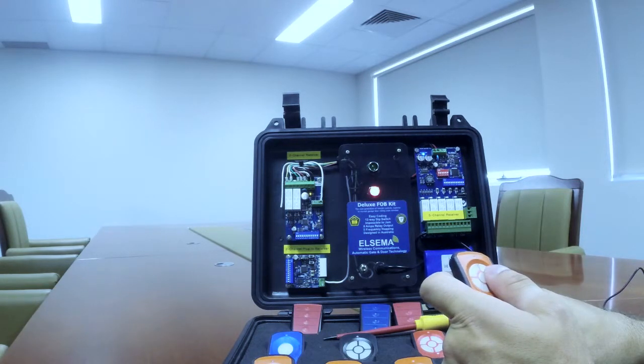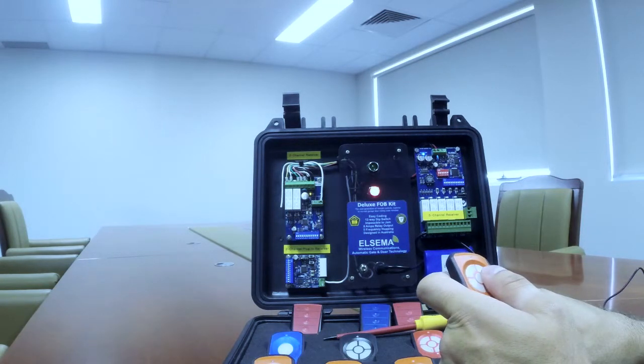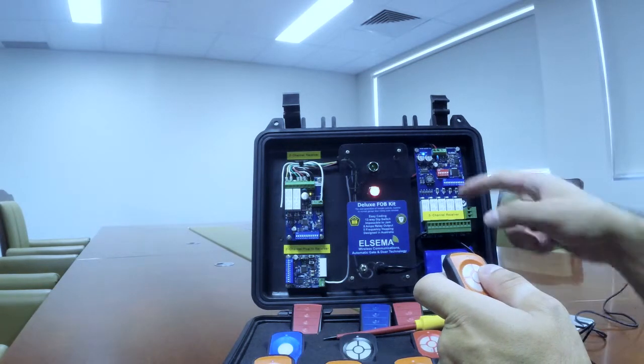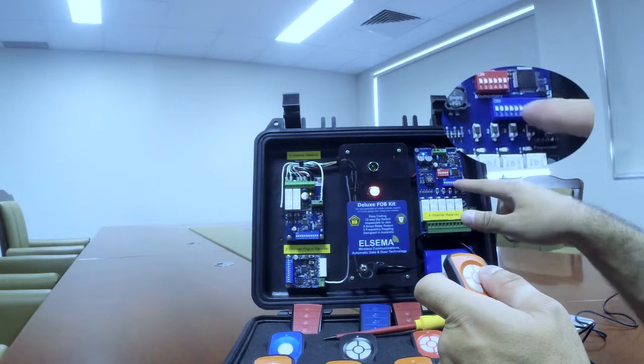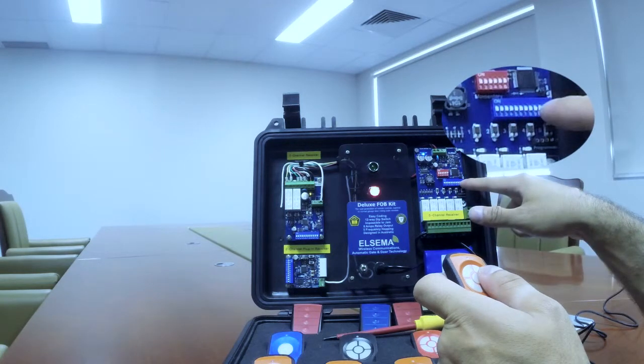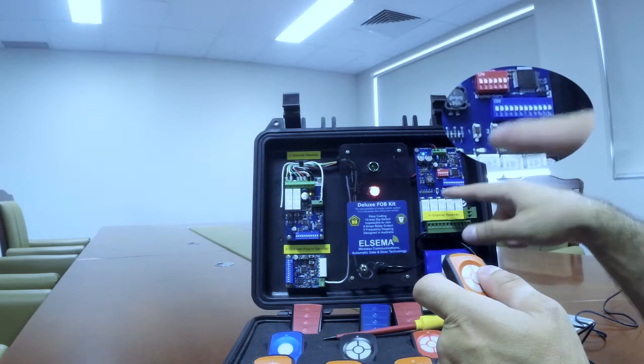Before we start, we also have to check that our dip switches are in the off position, like we have it here.